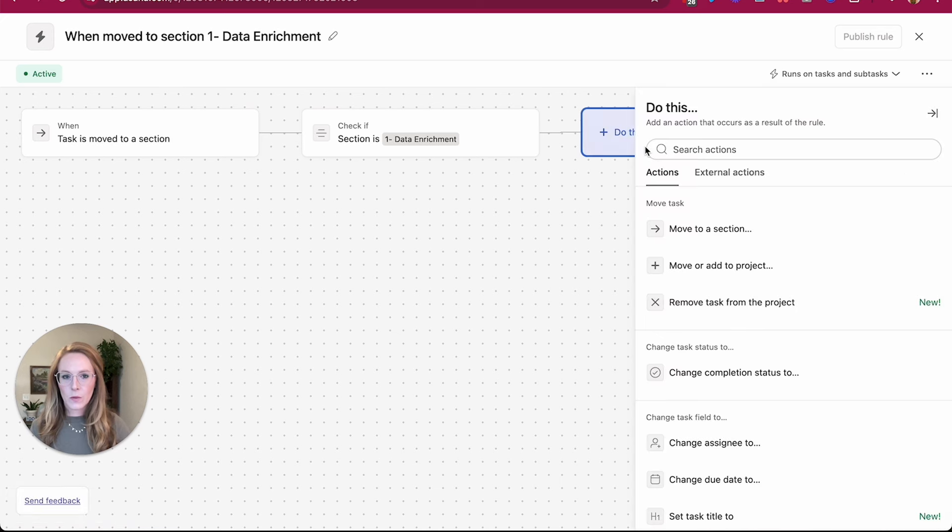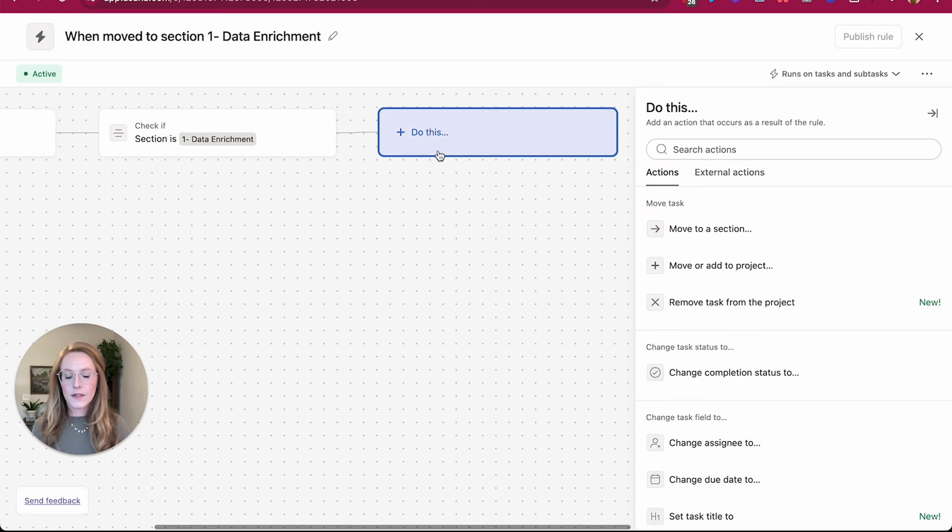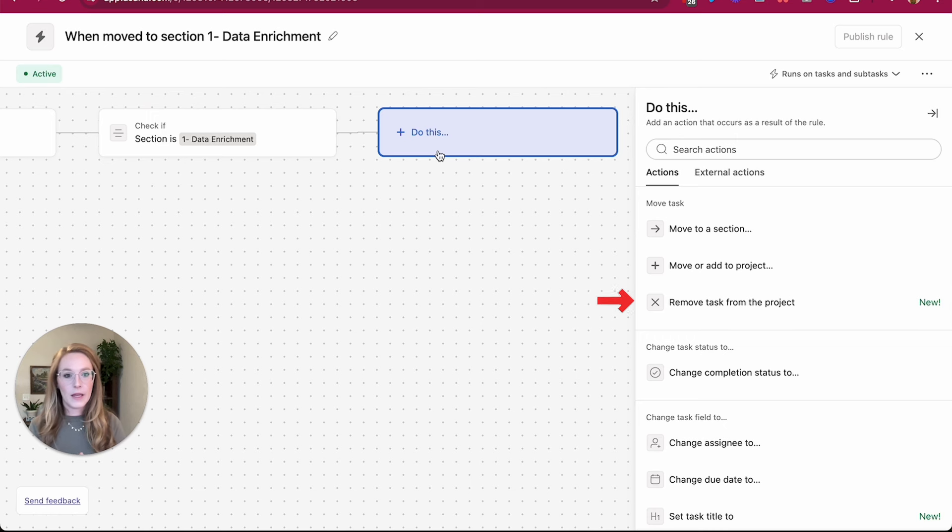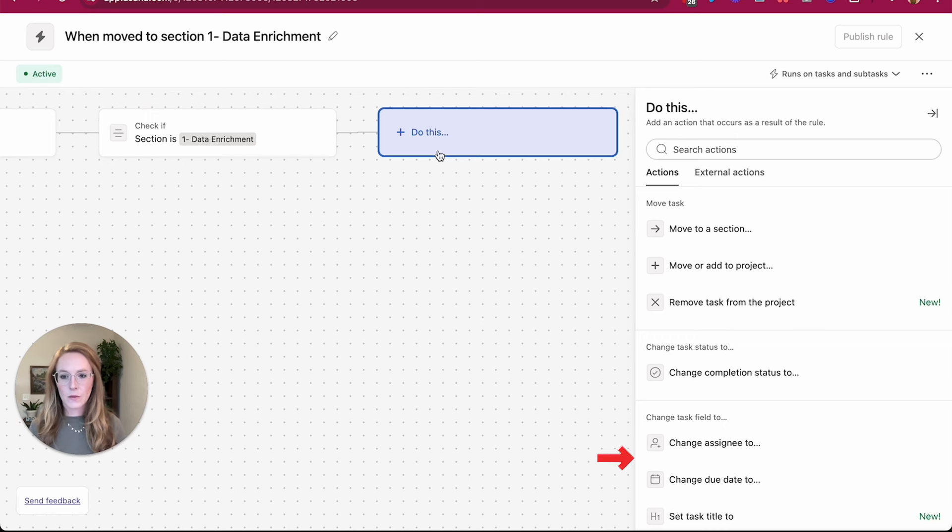What we want to do is we want our smart workflow to take a particular action. So fill a custom field, post a comment, move to a section, create a task, all of those things that we're used to with rules.